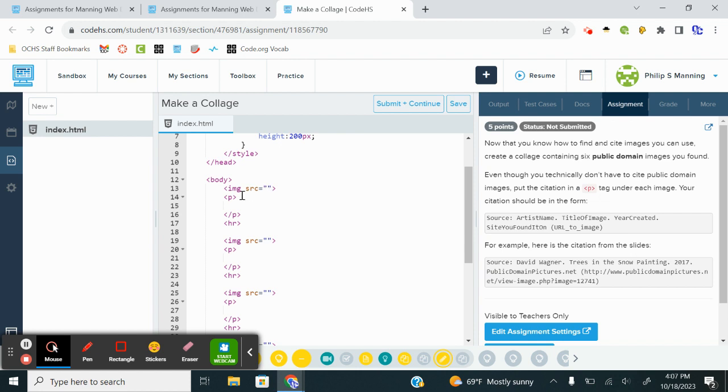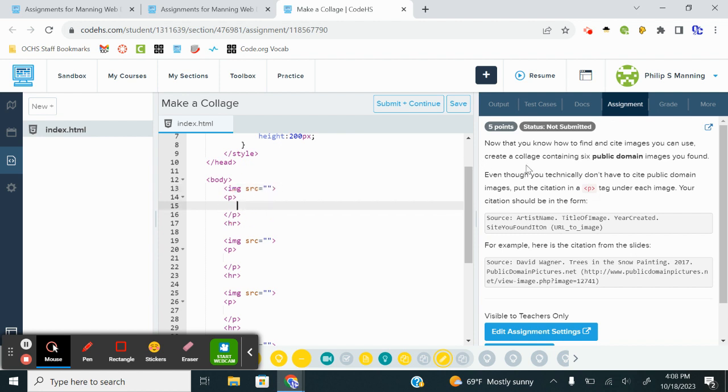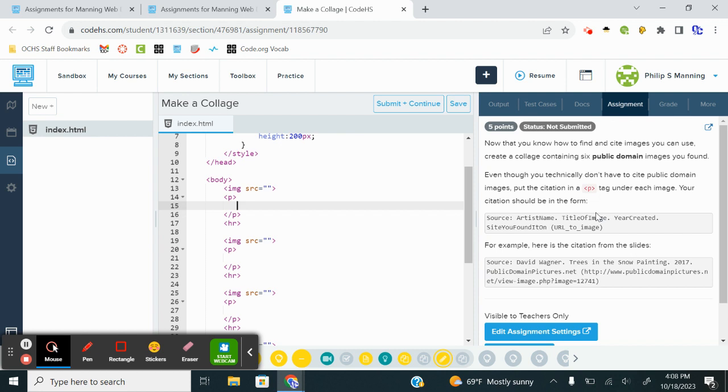For each image, we're going to give an image address, and then we're going to put the source information. If you watch the video or read up about copywriting images, you're going to have to put all of the information that's available. For example, here where it says source, the artist's name, title of image, year created, and then site you found it on, and then a URL to the image.